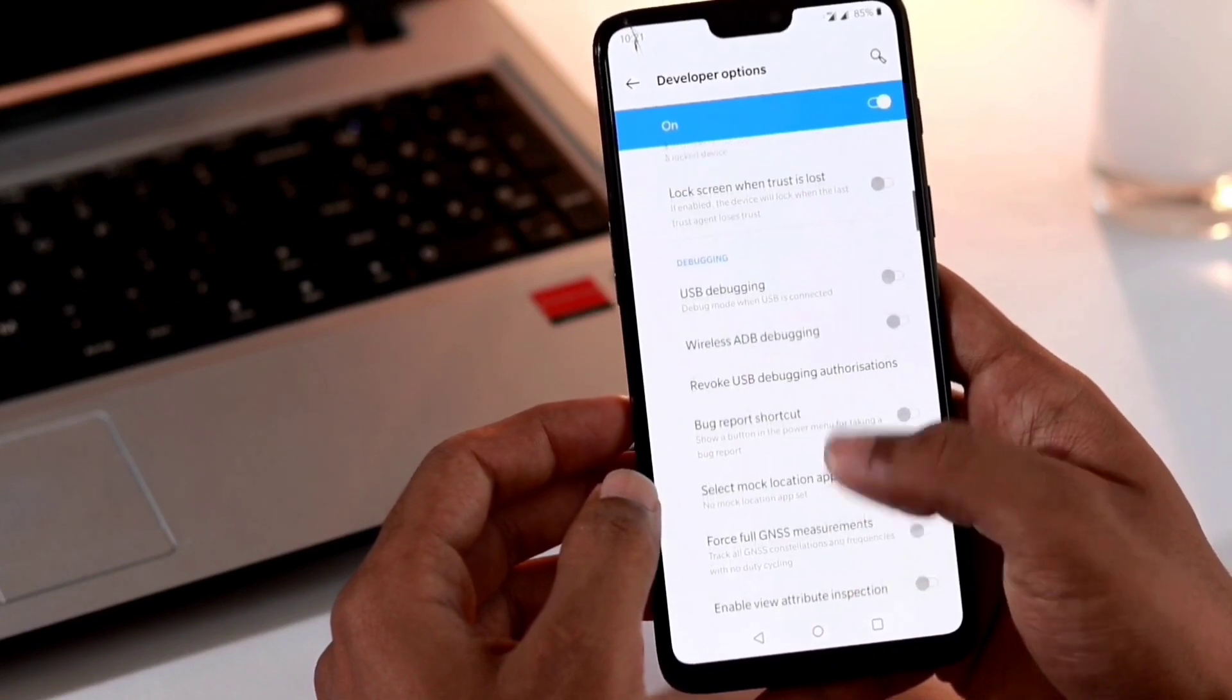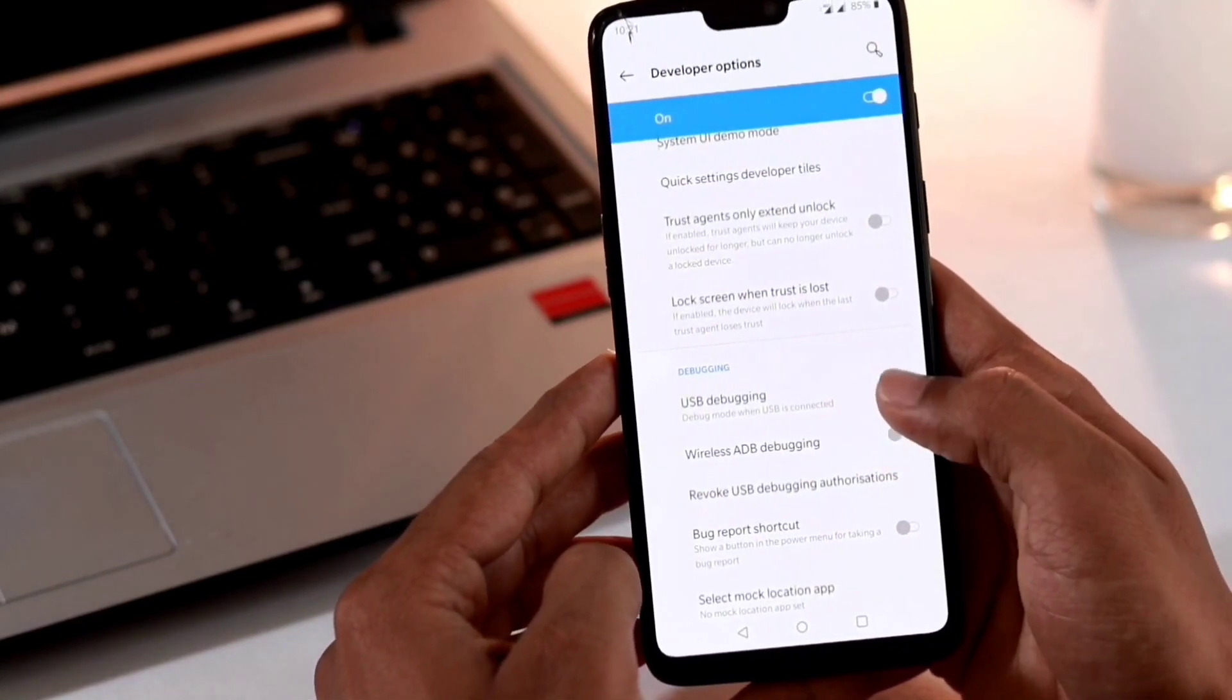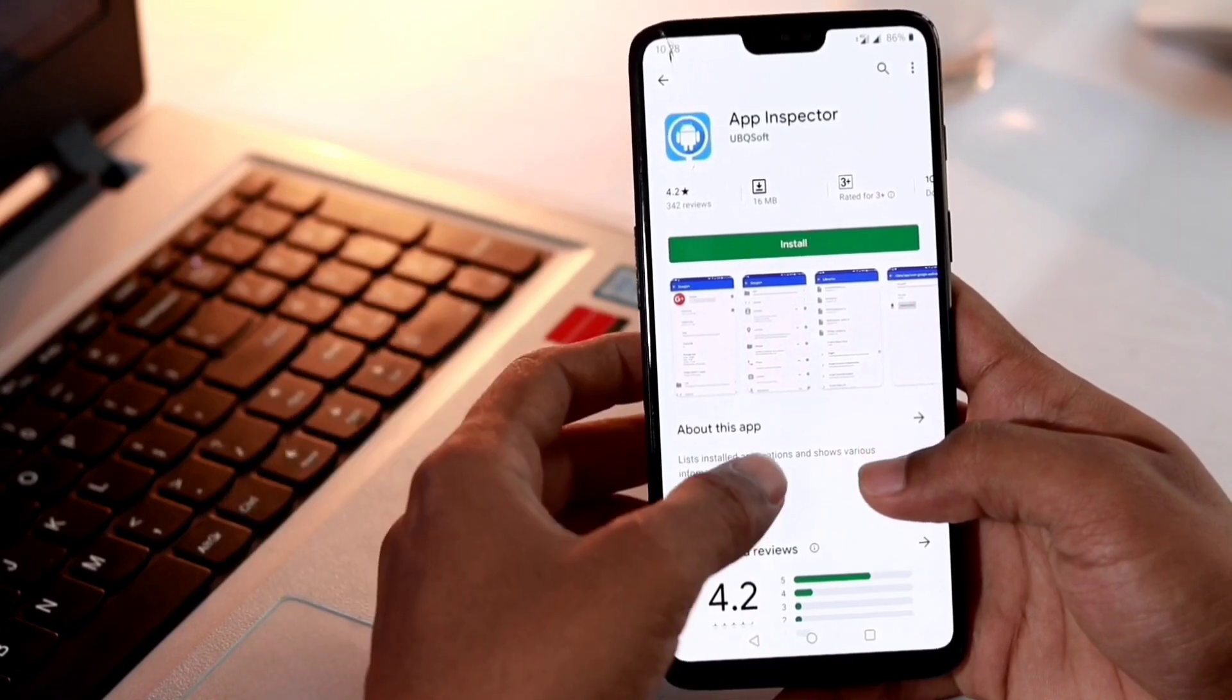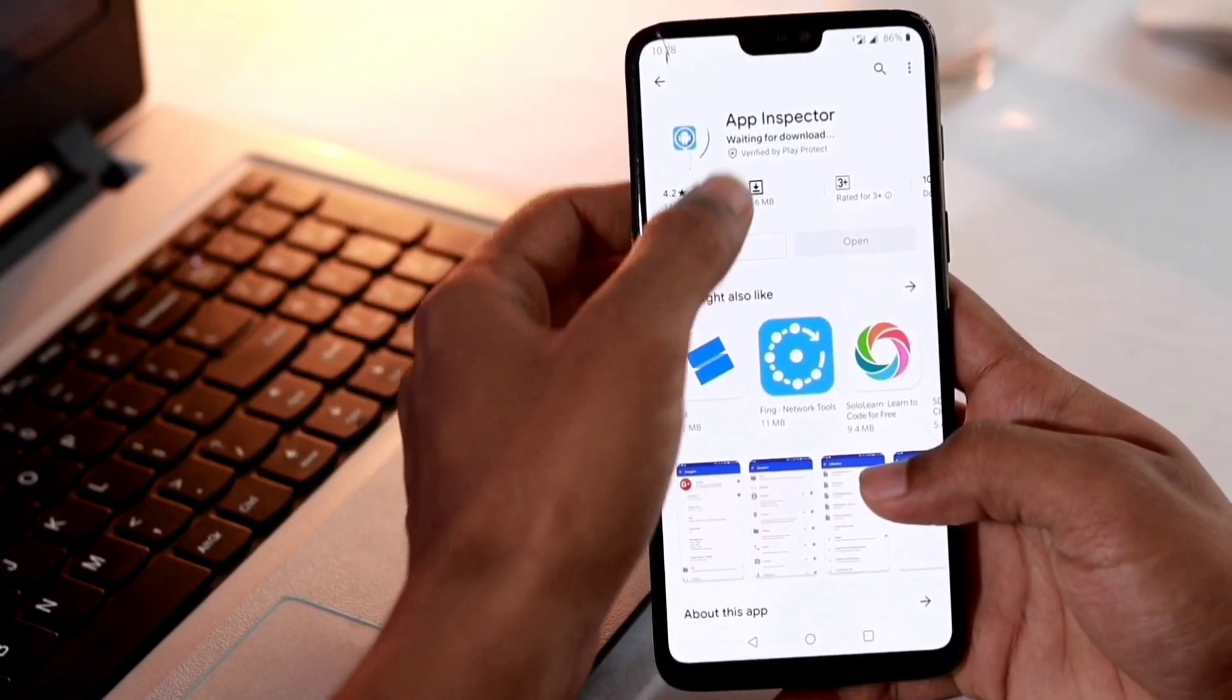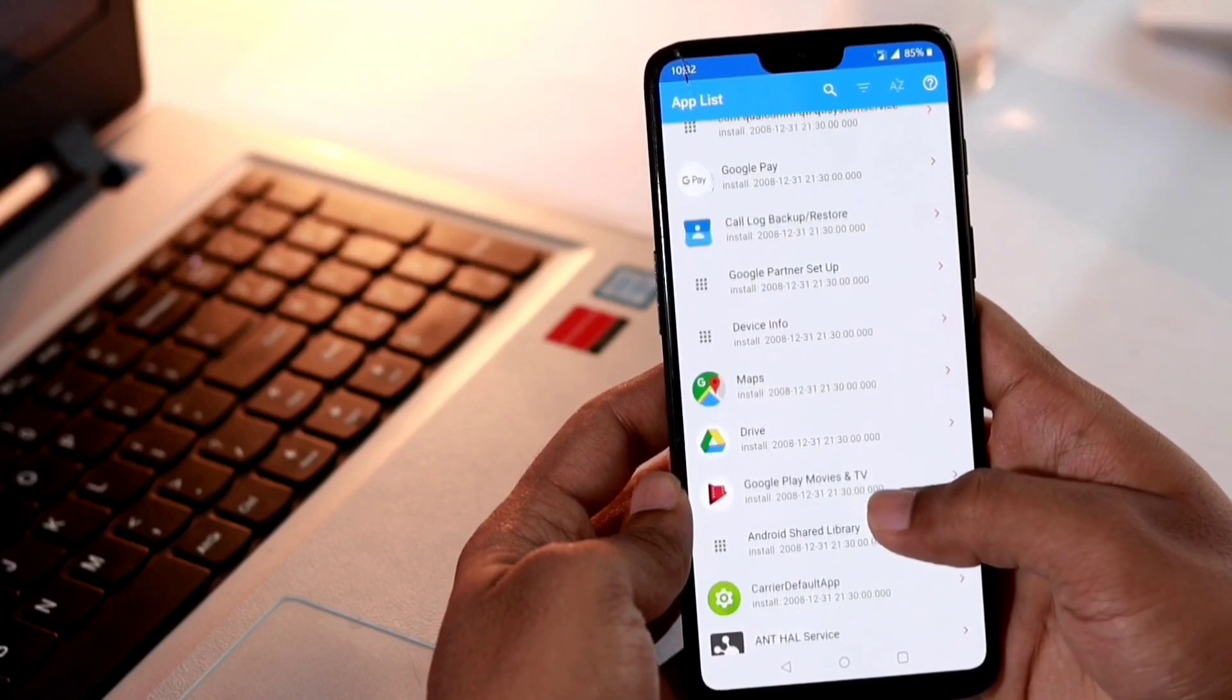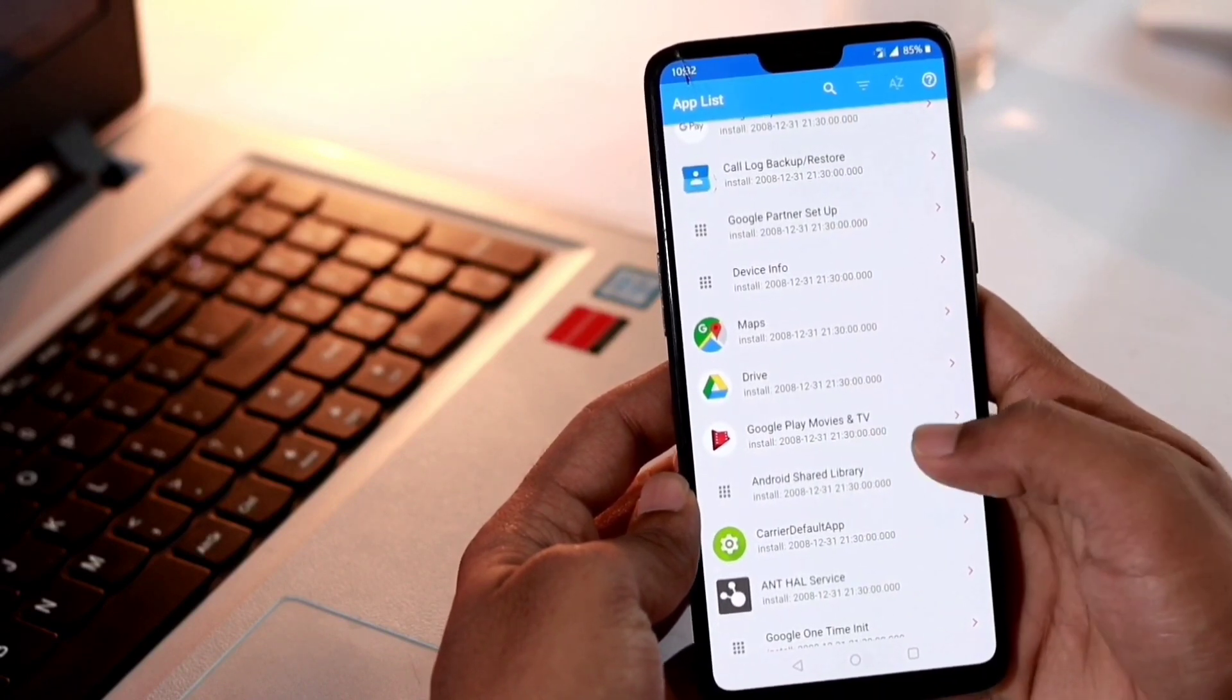You need to enable USB debugging under debugging section. Once you enable USB debugging, you need to install the app called App Inspector.